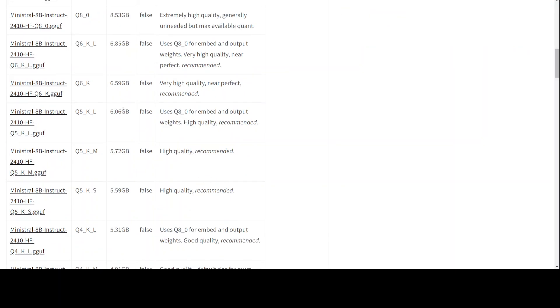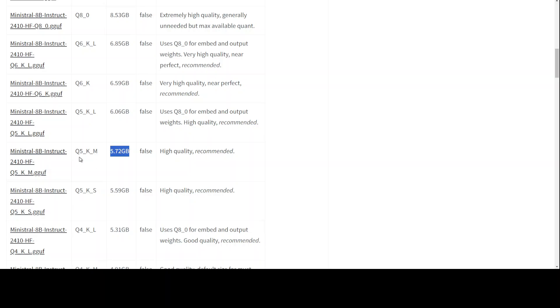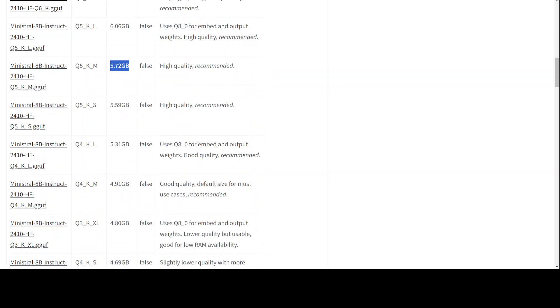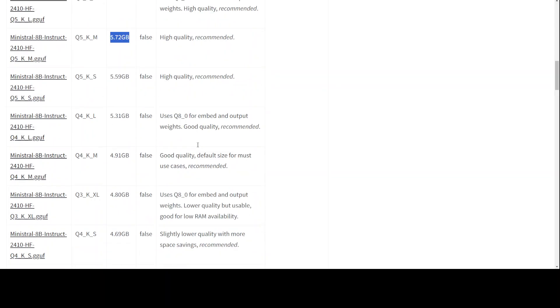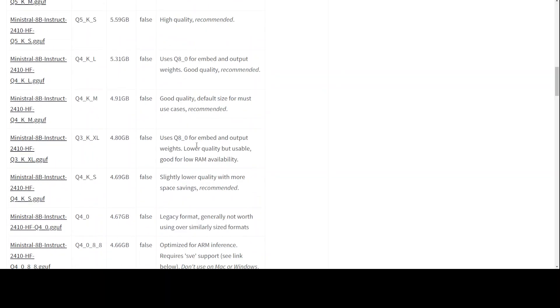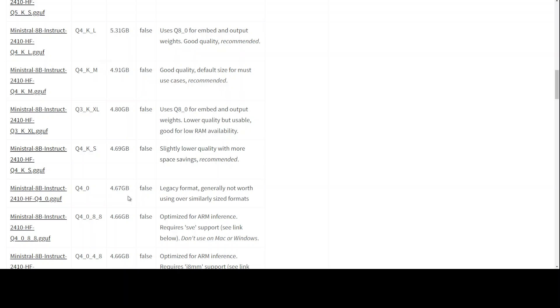Normally what I do, I go with Q5_K_M. This is a good balance between quality and the size and you can run it on around 8 GB of VRAM easily. But accordingly, if you have lesser VRAM, you can go with it. Just because I want to show you how you can do this and download it, I'm just going to go with the smallest available.